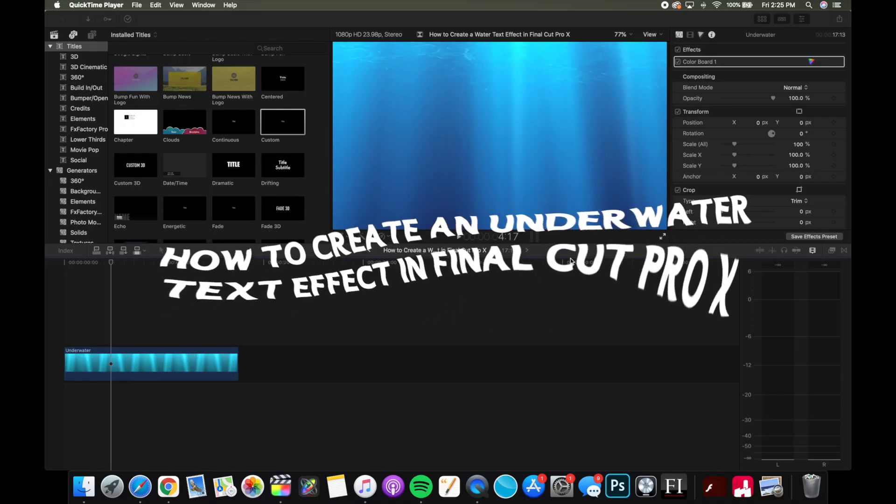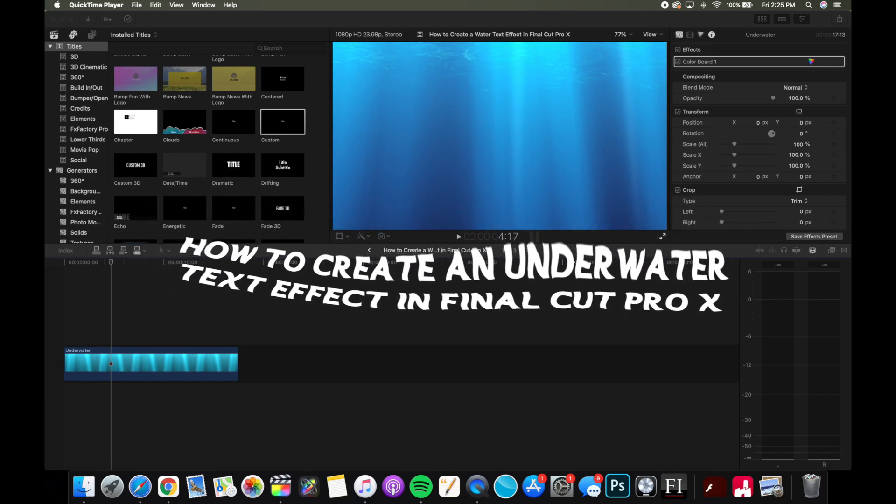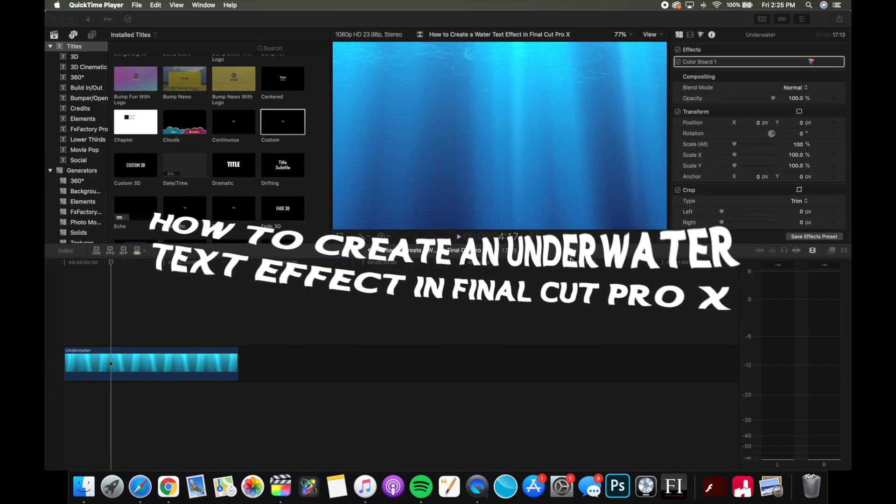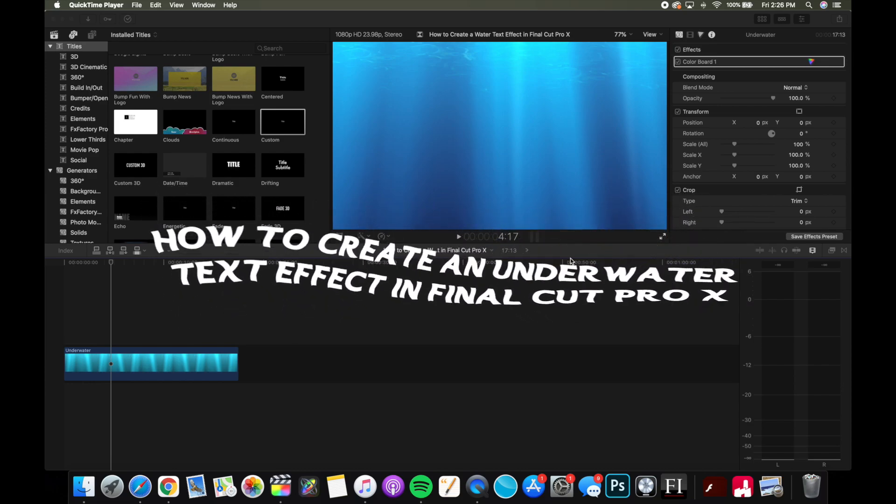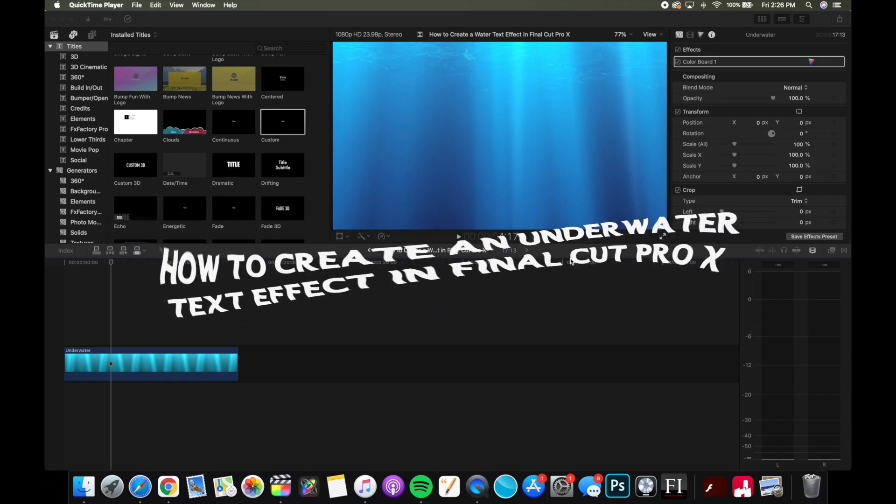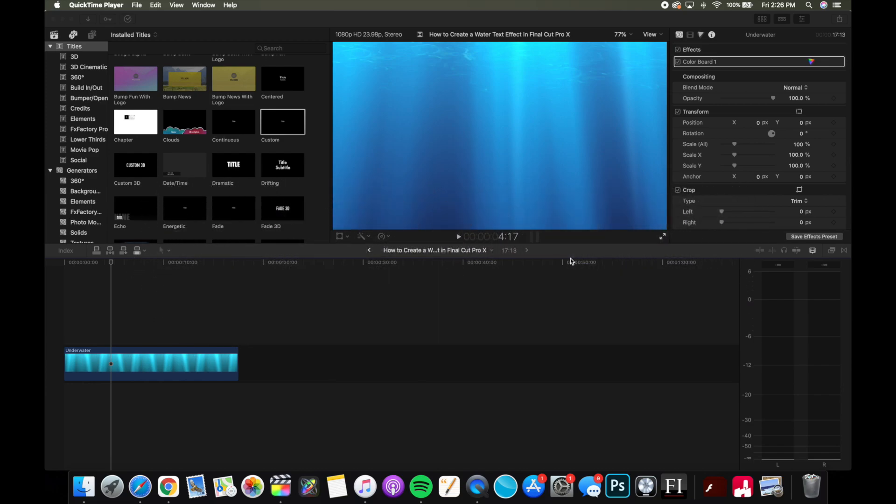Hey guys, today I'm showing you how to add an underwater text effect in Final Cut. So what you want to do is start with some sort of video or generator. All right, now I'm just using this default underwater scene.